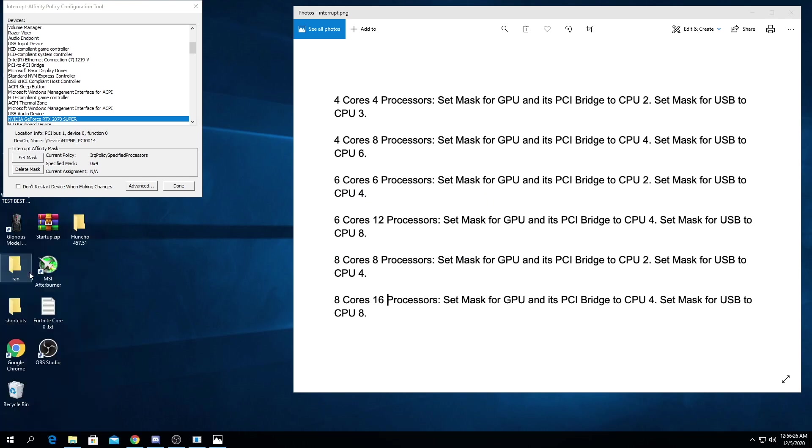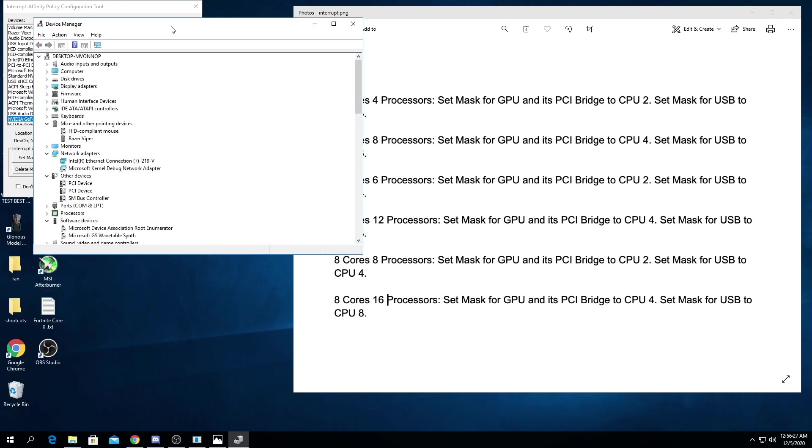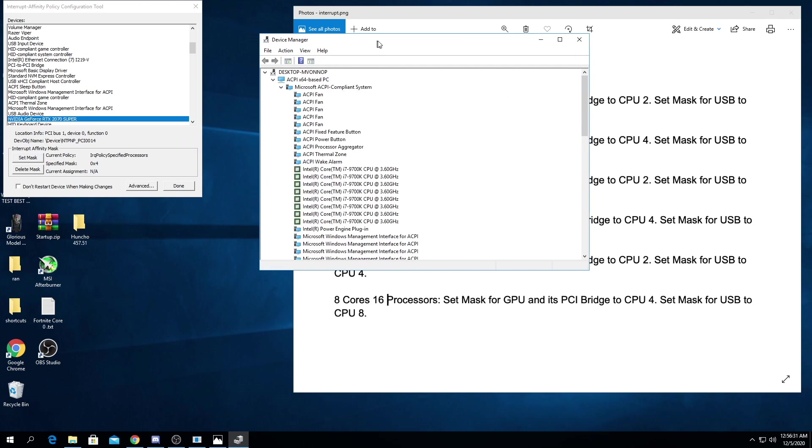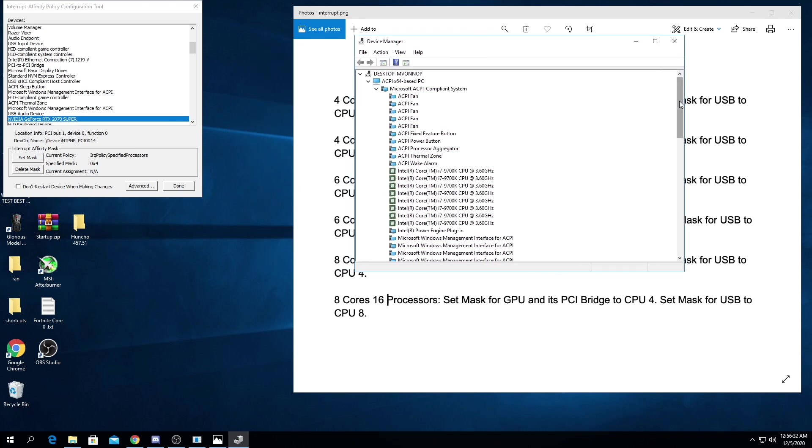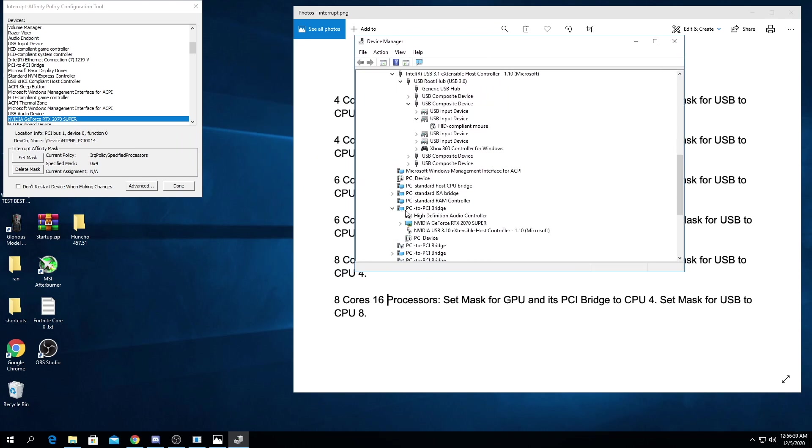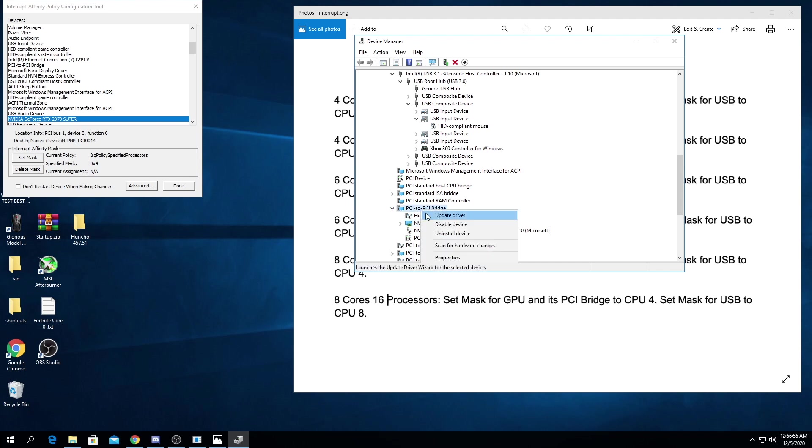Using this for our USB and PCI bridge, we're going to go to device manager, view devices by connection. We're going to scroll down. If you haven't installed your drivers it's going to say PCI bridge. If you have, it'll say PCIe controller times 16 or 8 or 4. You're going to find the one that your GPU is under. So here's my GPU, PCI bridge.